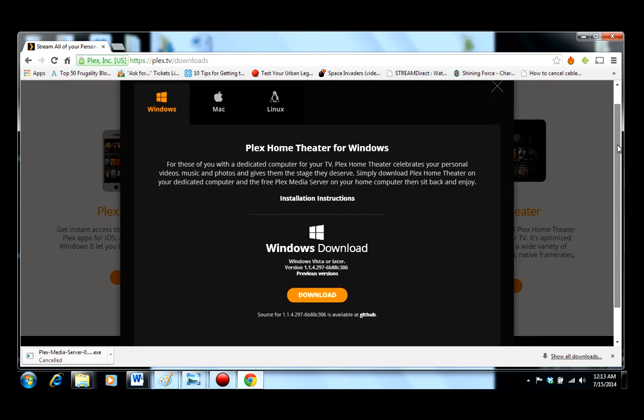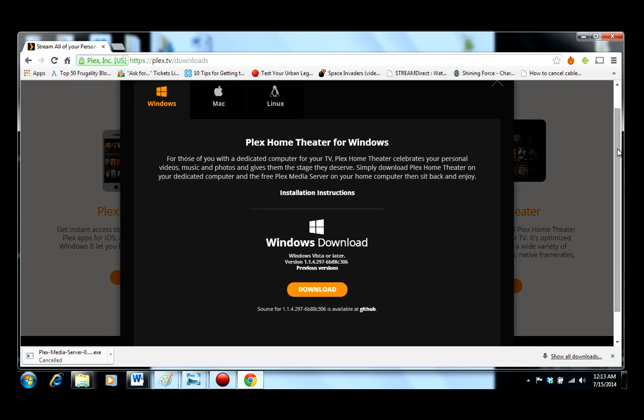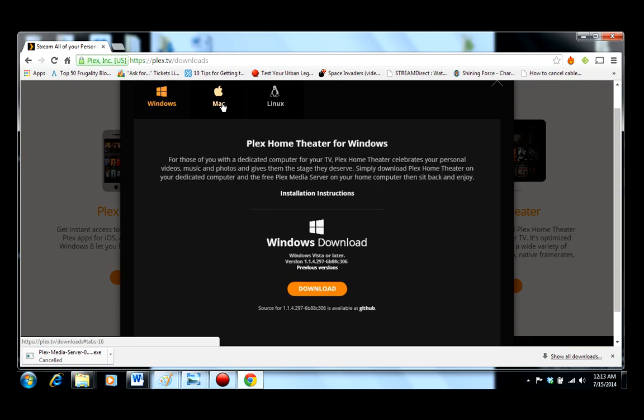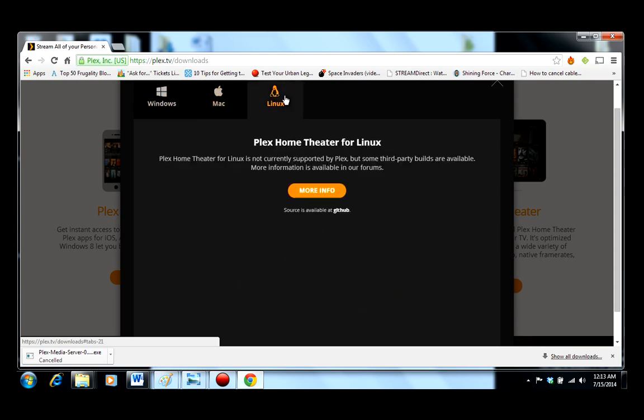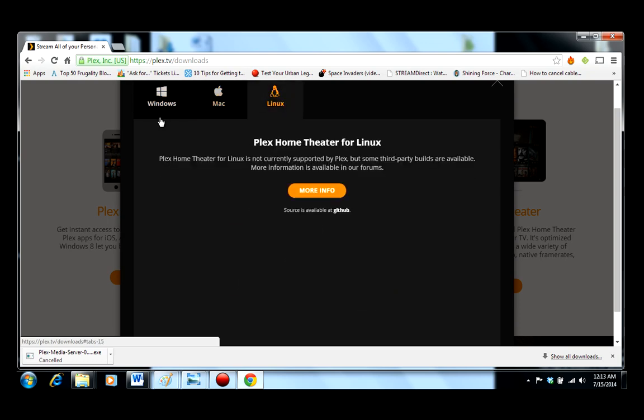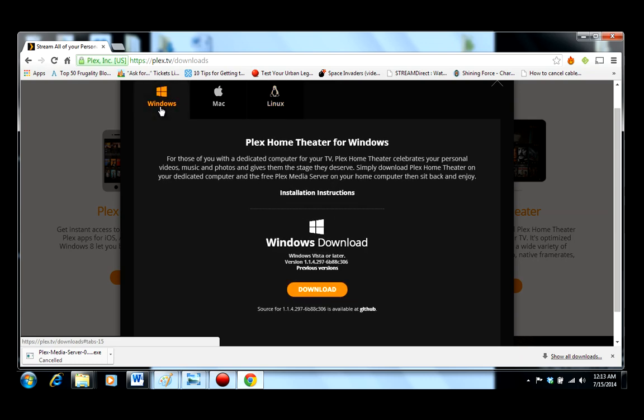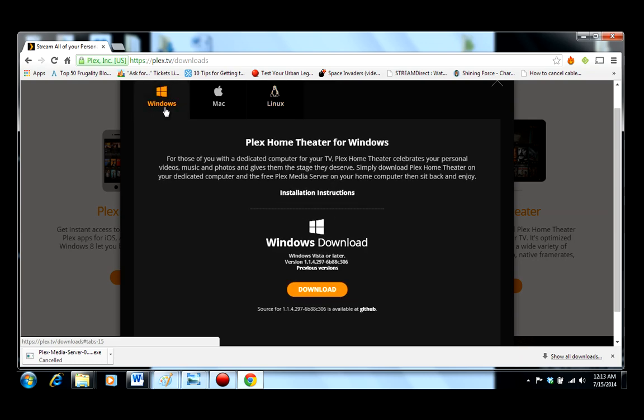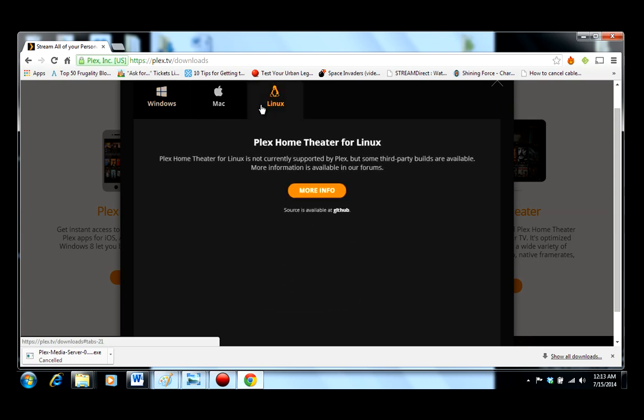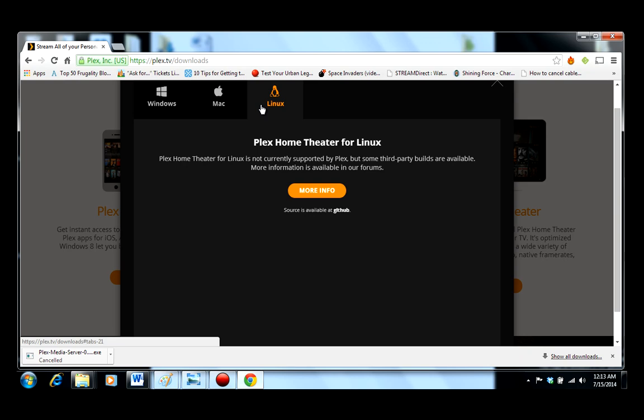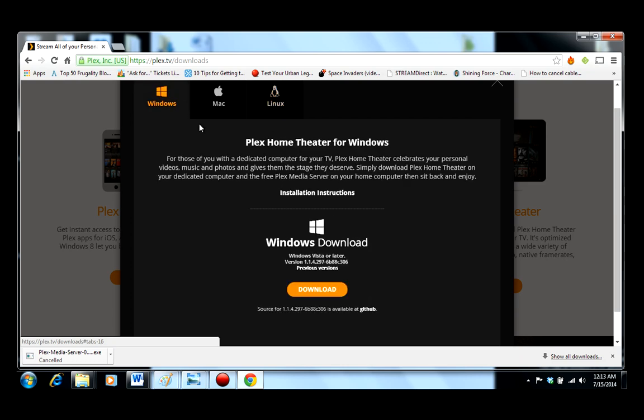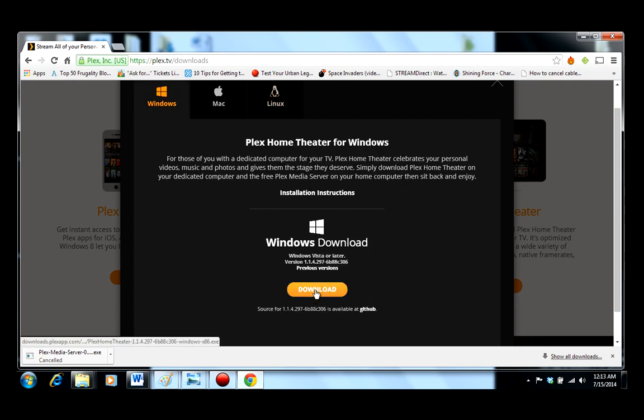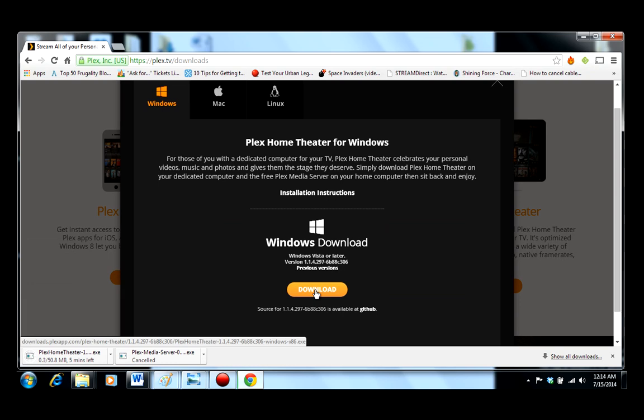Plex for Home Theater for Windows. As I've said before, if you have a Mac, choose Mac. If you have Linux, choose Linux. Actually, it looks like it's not supported for Linux right now.